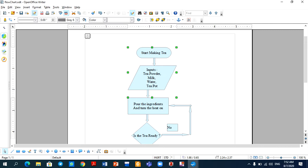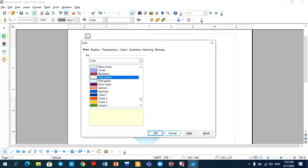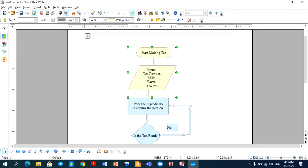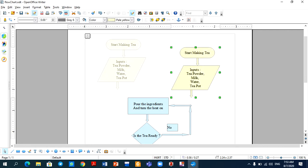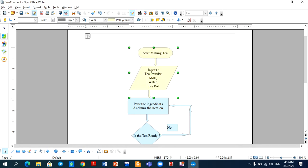So, suppose I have selected this group and I want to change its color. If I change the color, you will see that all four objects will be changed. If I have to move the group somewhere, then I can move it. I don't need to move the objects individually.